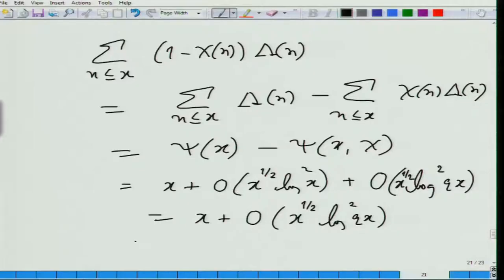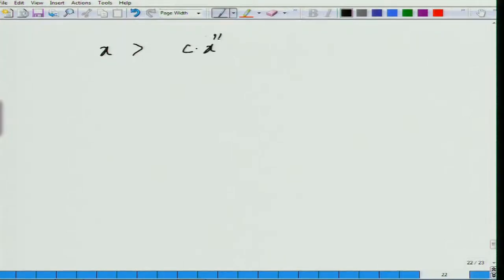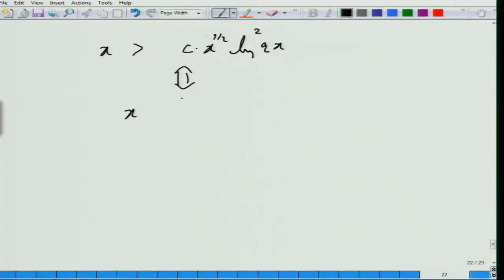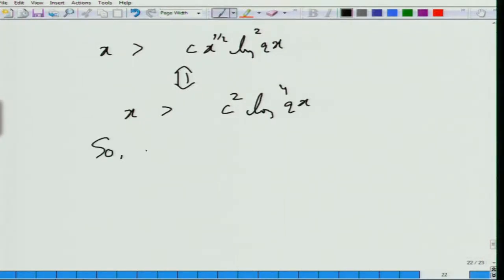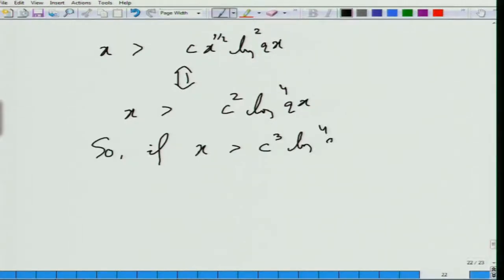The sum would be 0 when the error term equals the principal term with the opposite sign. But asymptotically the principal term is much bigger than the error term. The principal term dominates when x is bigger than log^4(q) times some constant c. So if x is bigger than, say, c times log^4(q), the sum is non-zero. That is the condition we want to show.